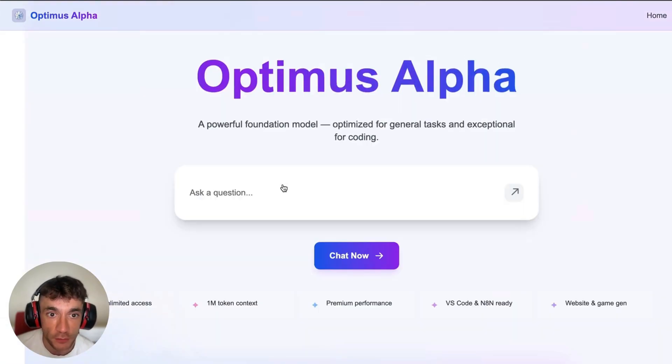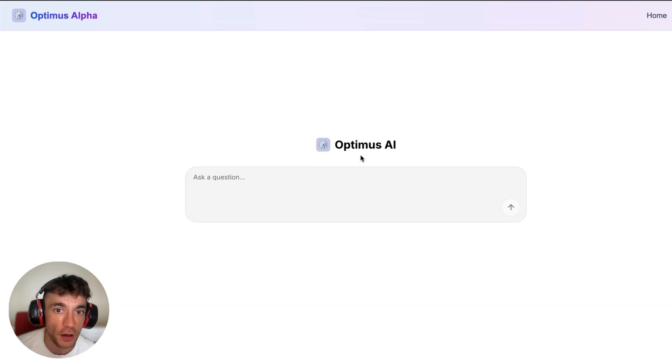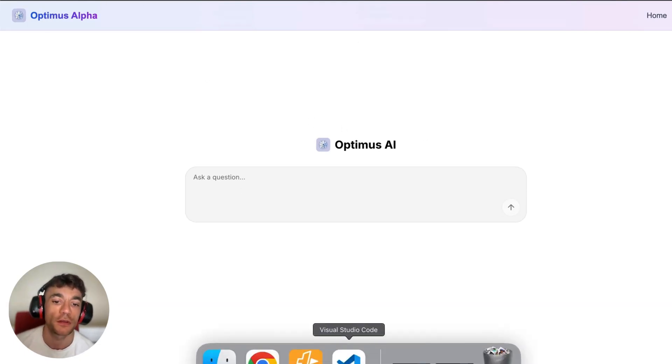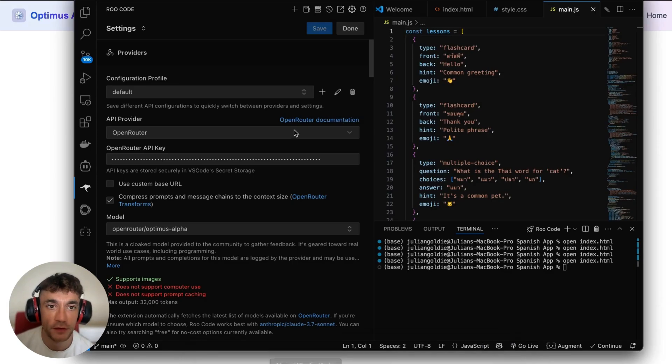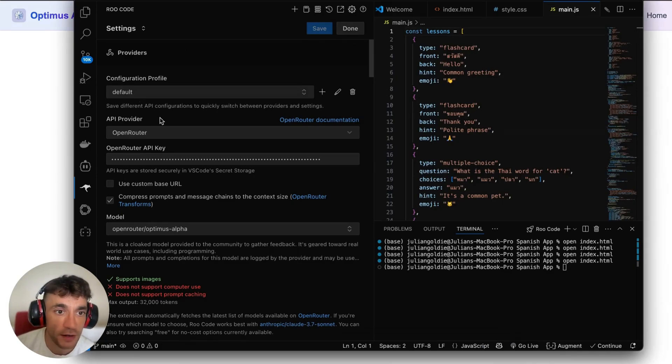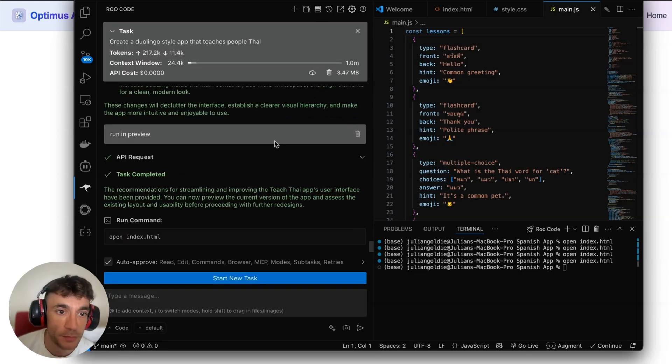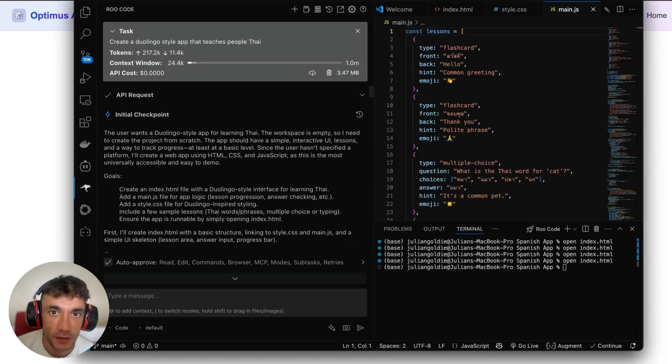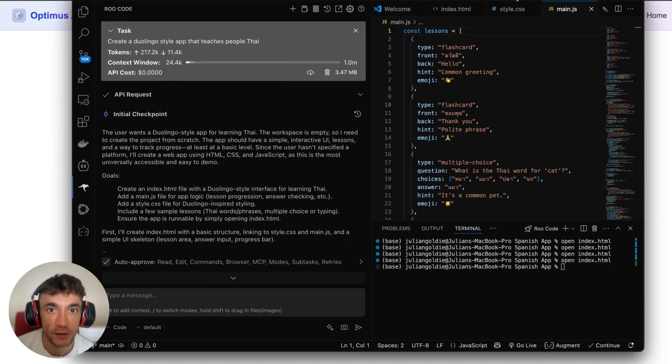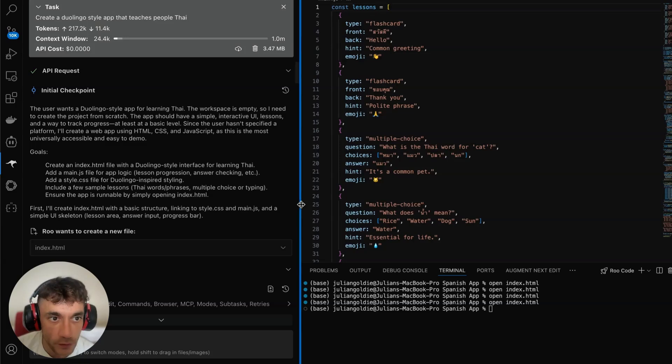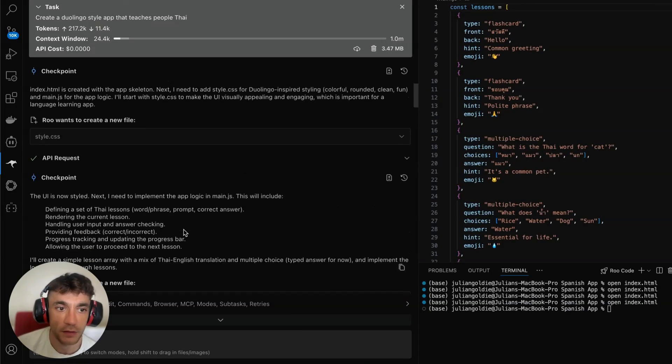If you want to start using this, you can actually code directly inside optimus-alpha.org, or you can go over to Visual Studio Code. I have tons of SAPs inside the AI Profit Boardroom, link in the comment description. If you go to your settings, select OpenRouter, plug in your API key, plug in your model, and you can build whatever you want.